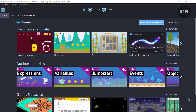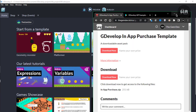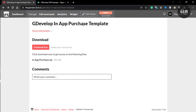Before we begin the tutorial I want to show you a template which I have uploaded to itch.io. The template features the GDevelop in-app purchase feature, which shows you how your players can pay for an ad-free game or buy additional health.